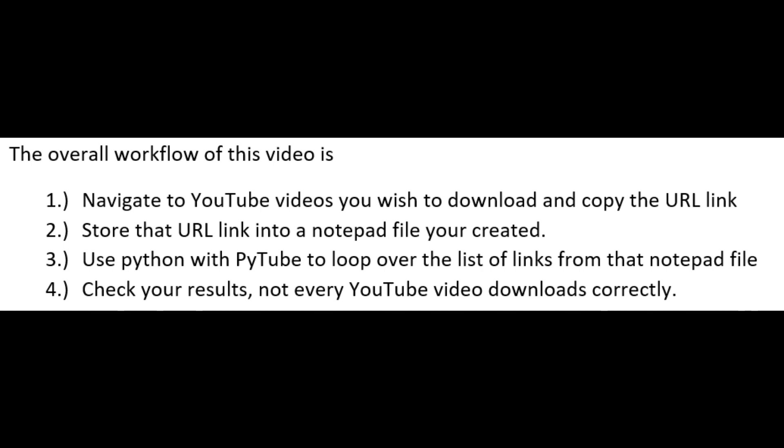Two, store that URL link into a Notepad file you created. Three, use Python with PyTube to loop over the list of links from that Notepad file. And four, check your results. Not every YouTube video downloads correctly.